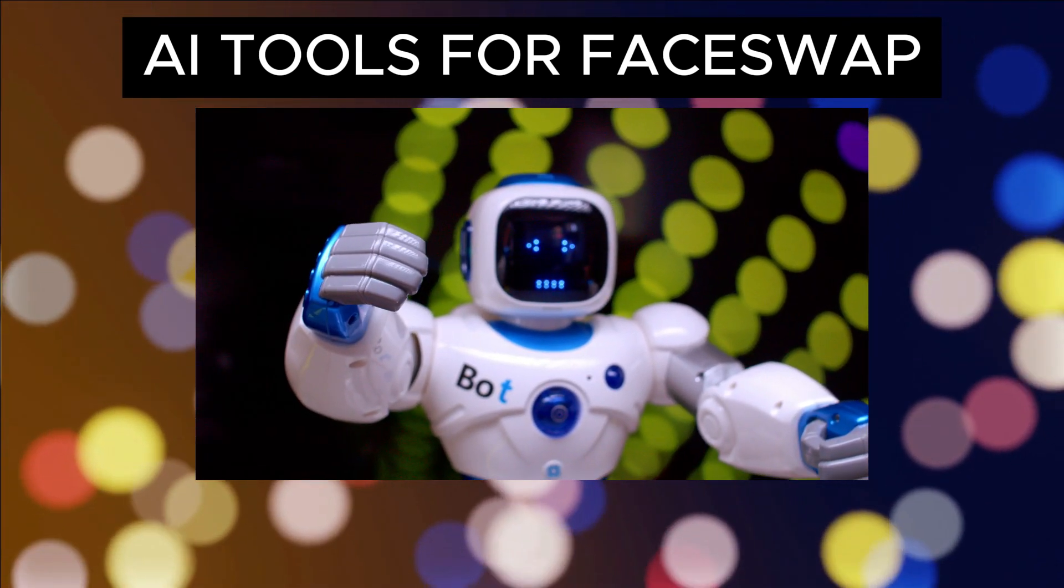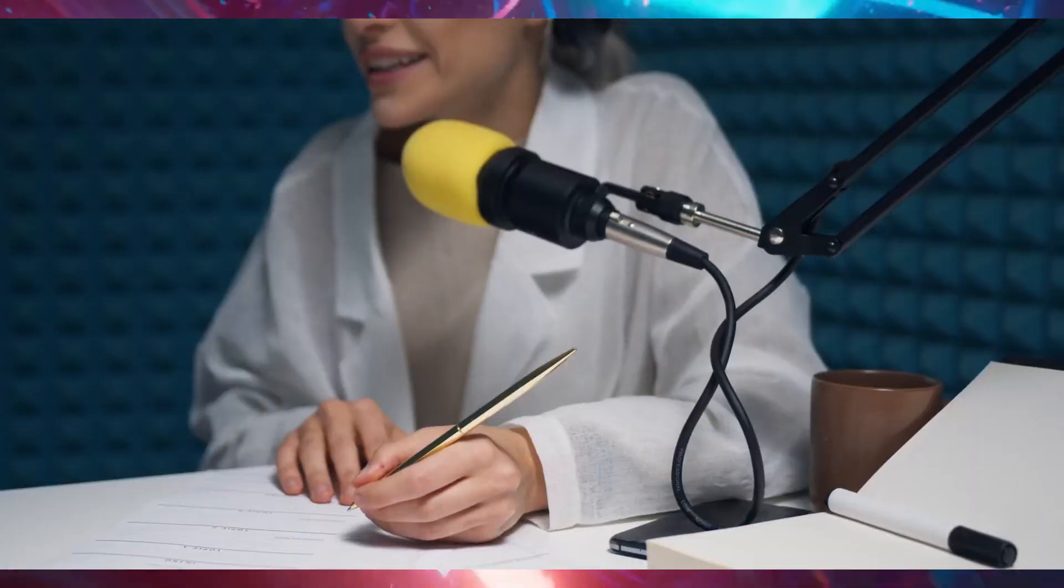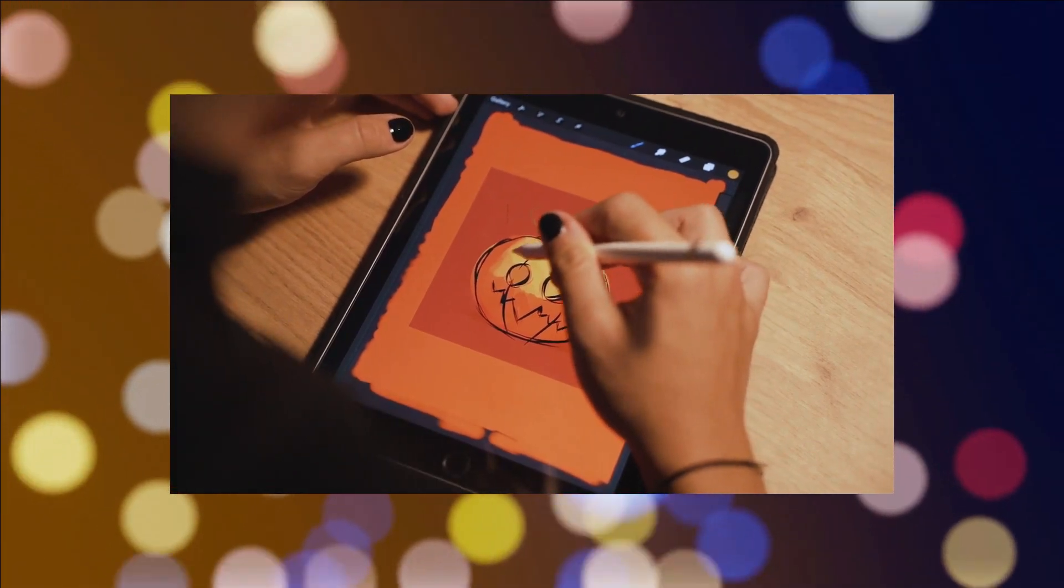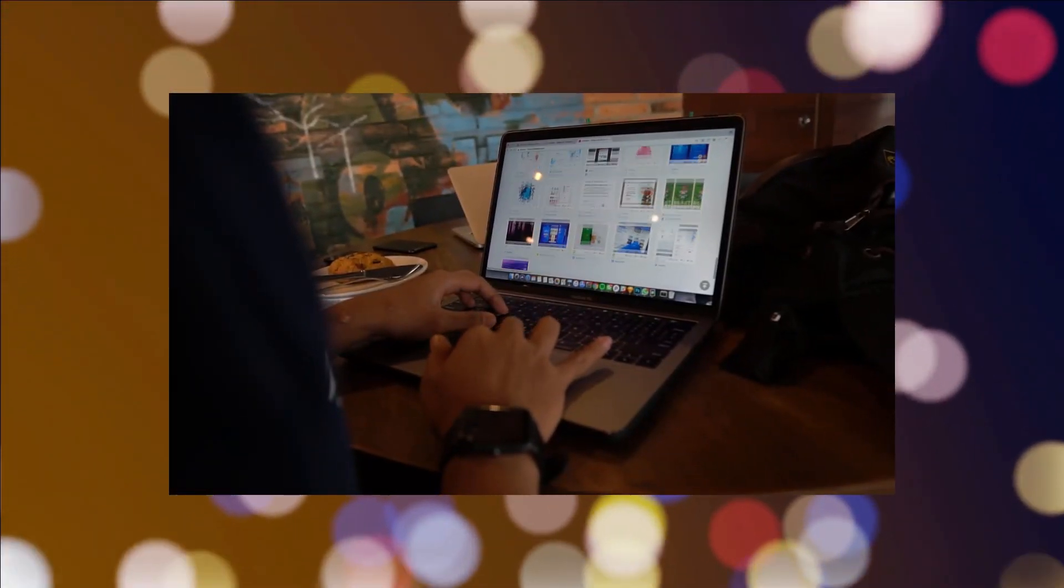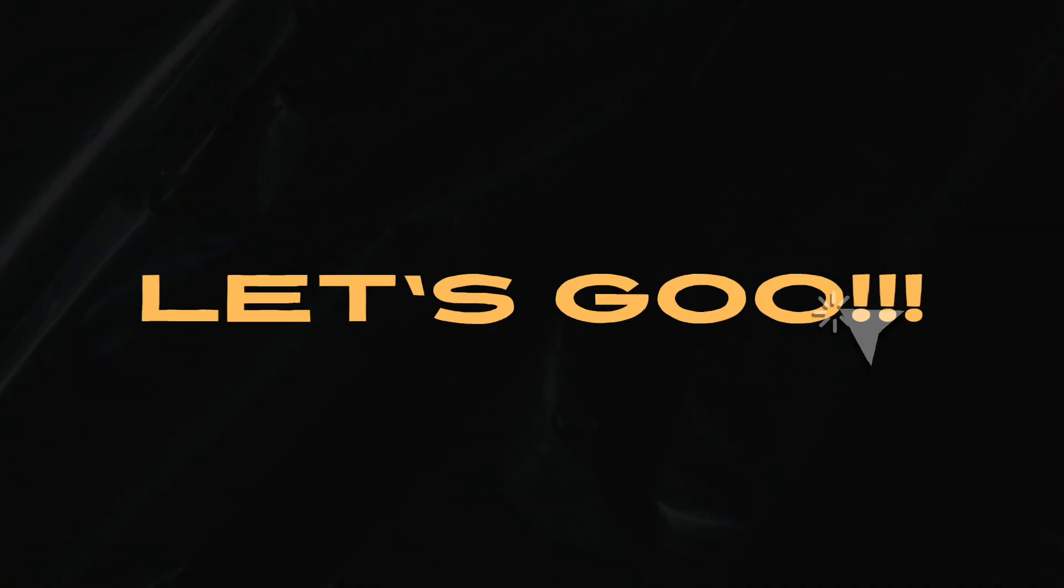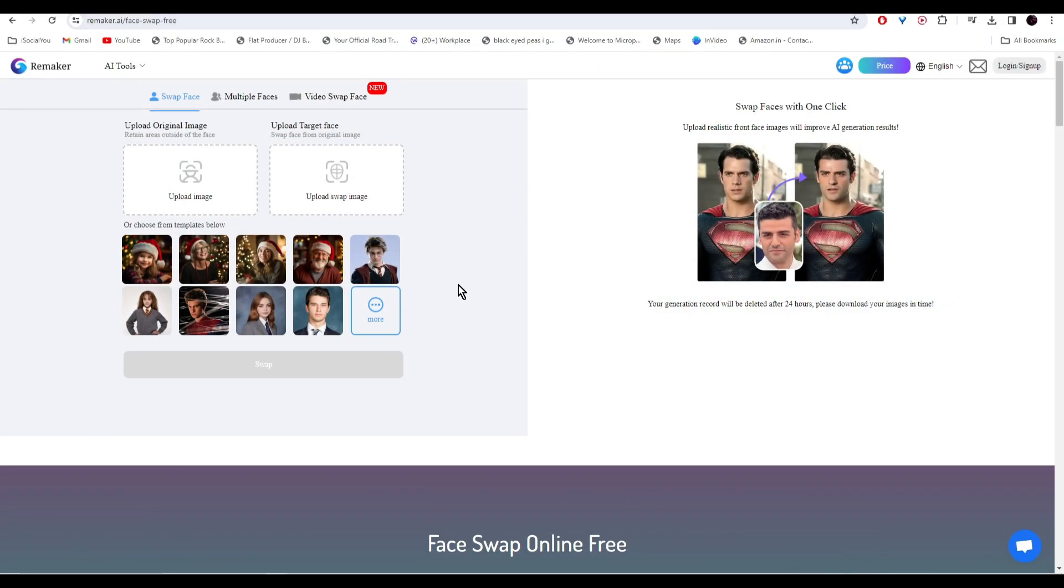Hey guys, welcome back to the channel. In this video we're going to talk about the top 4 free face swap AI tools in 2024. So let's dive right in. Tool number one is remaker.ai. Here is the URL. This is a very simple tool.